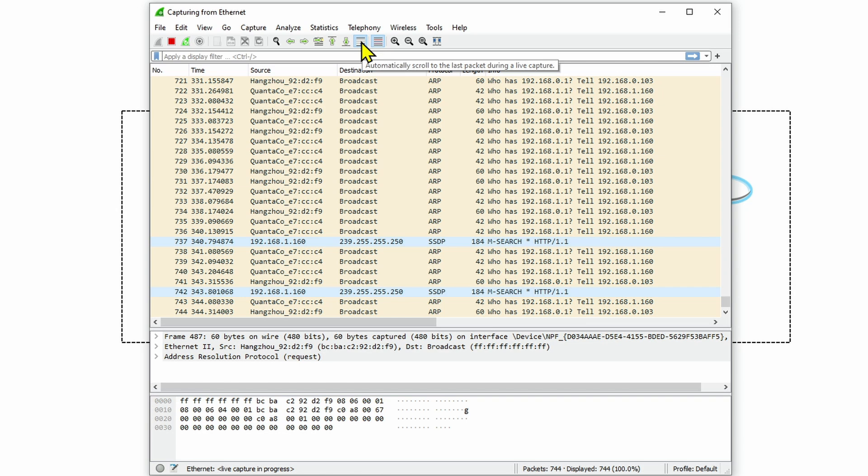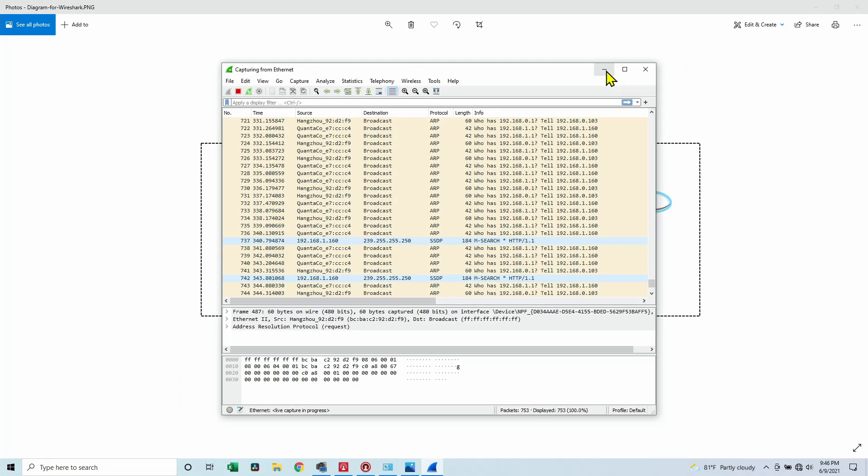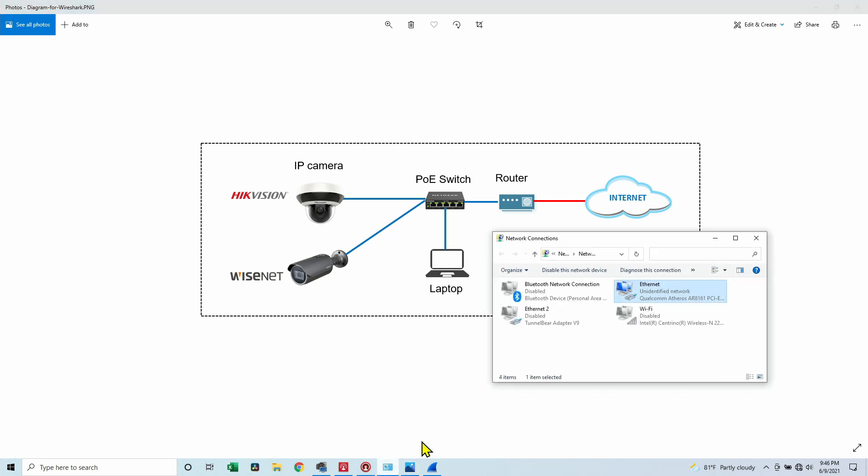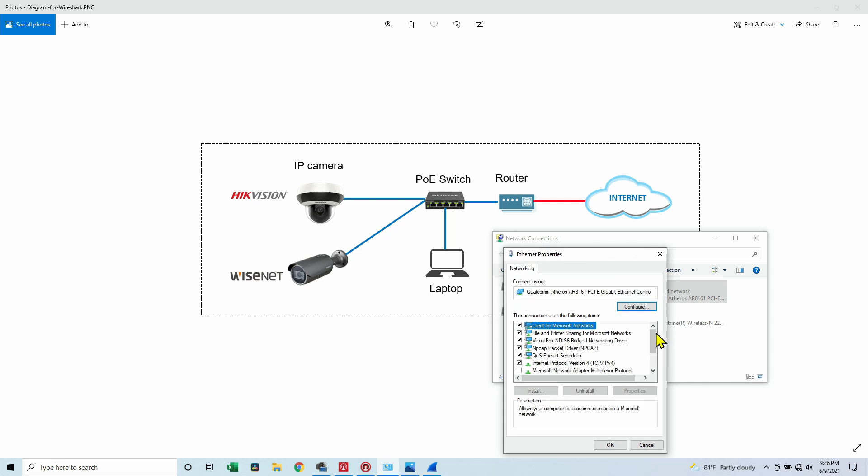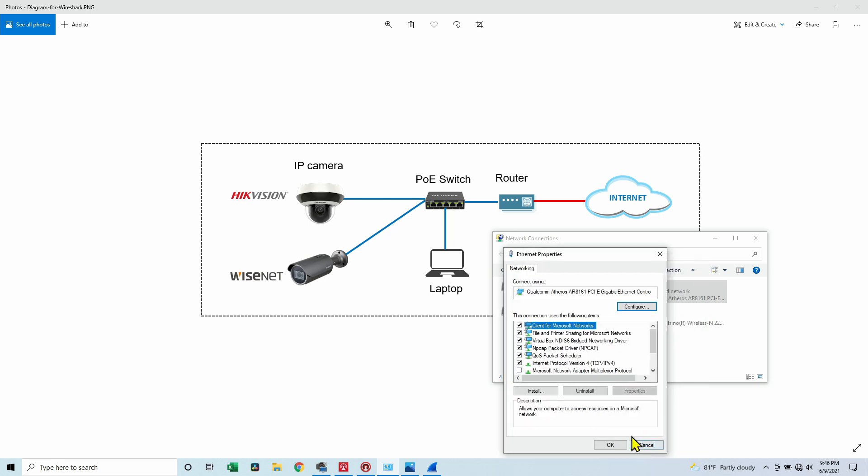Now, what I need to do is access my cameras. I know I have the IP right now, but I can't access using Internet Explorer, for example, because I need to change my IP first. Remember that I have a different IP here. So I come here in properties. Let me just change this to zero. So now we are in the same subnet.